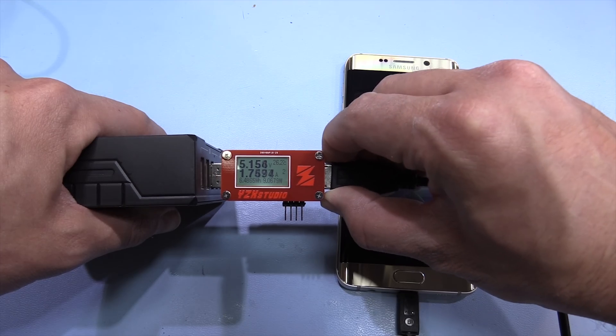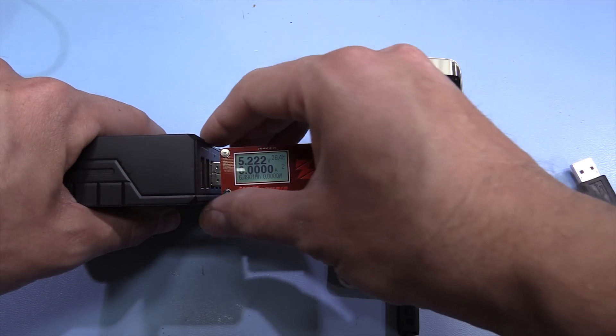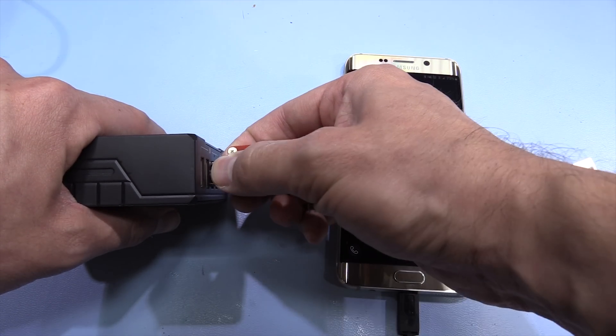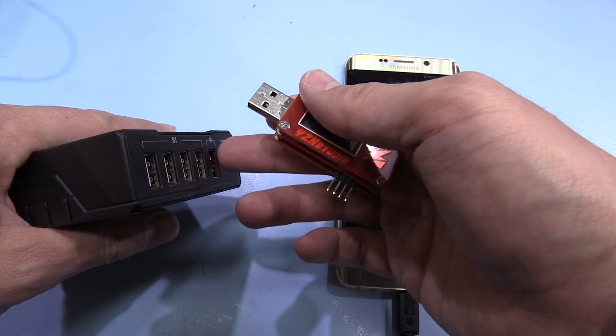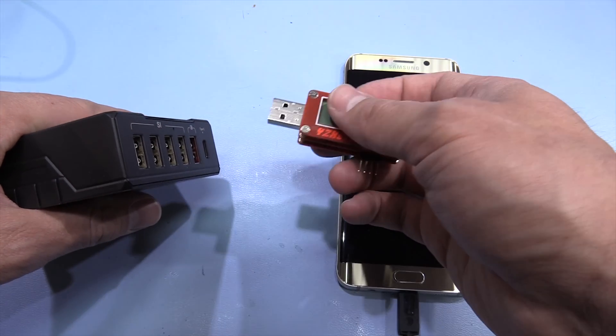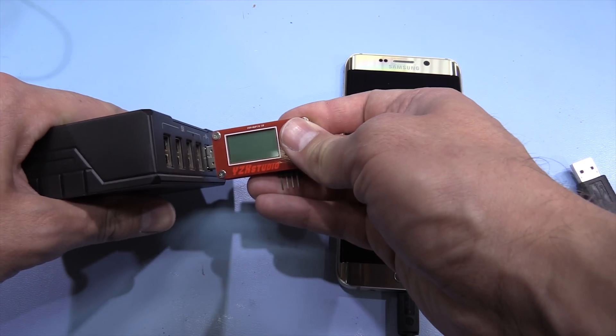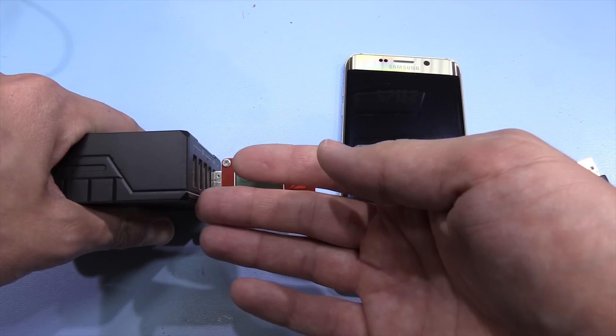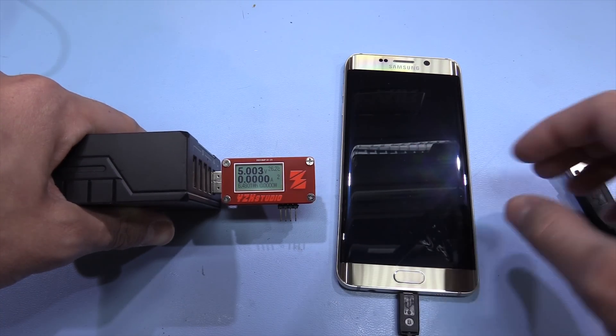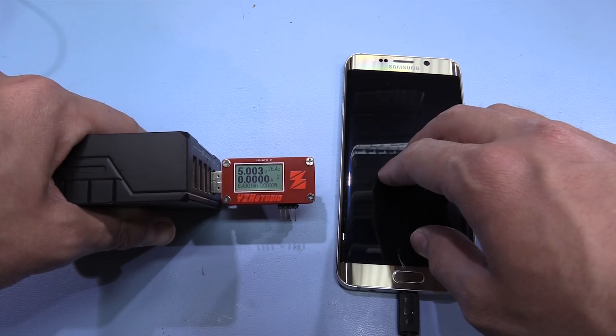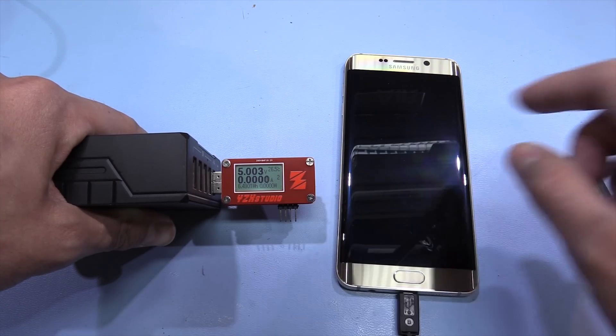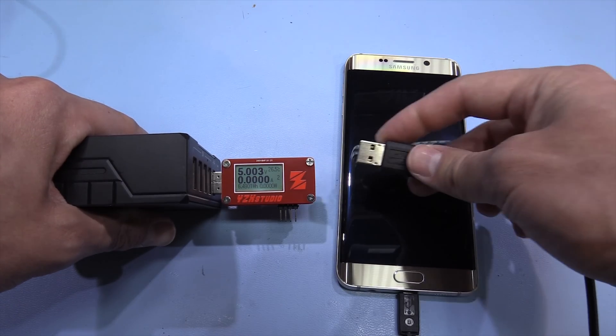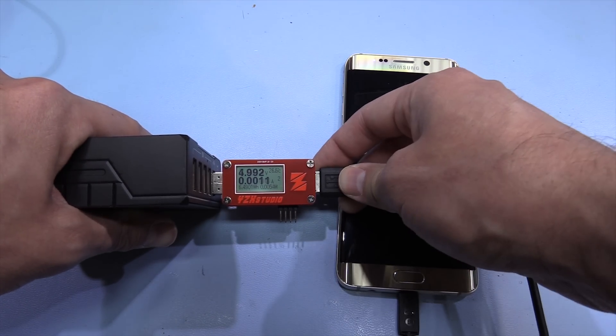And now we'll try the quick charge port. I think this one supports nine volt charging. I don't think it does the higher voltage. So first of all, it should just read five volts like the other ports. And then when it negotiates and realizes this is a quick charge compatible device, we should see the voltage jump up. So let's plug this in.